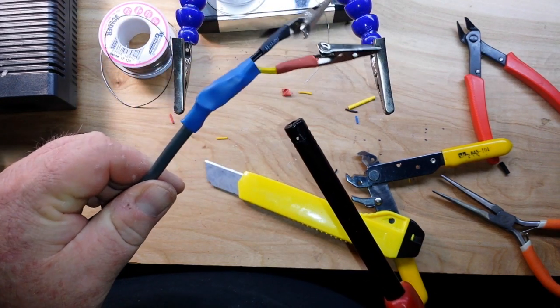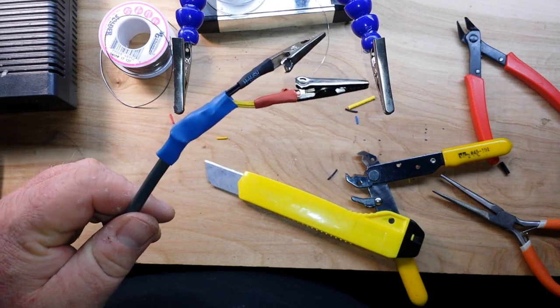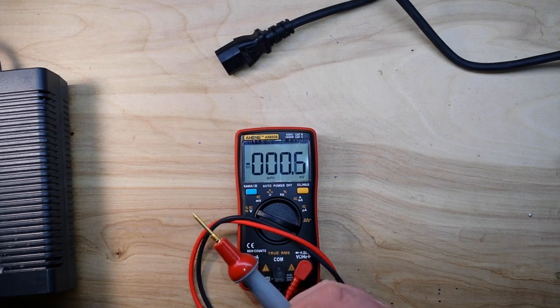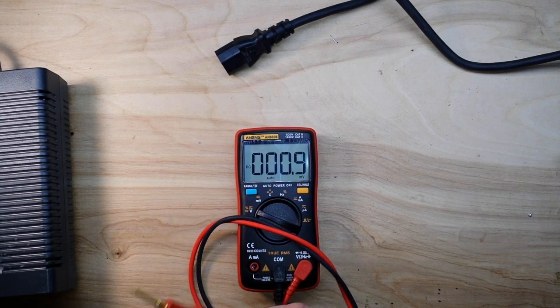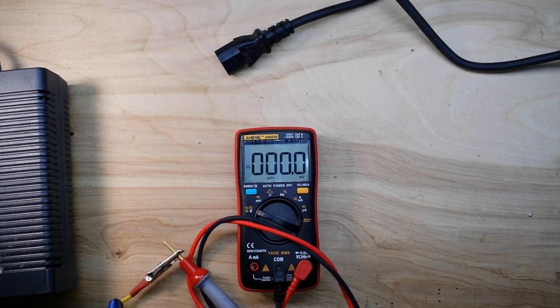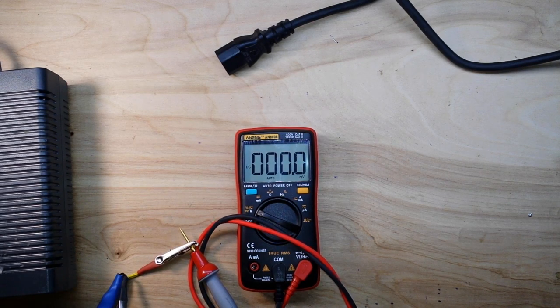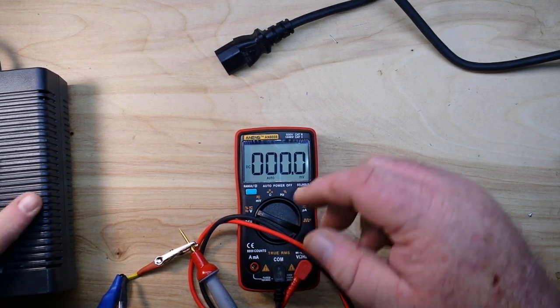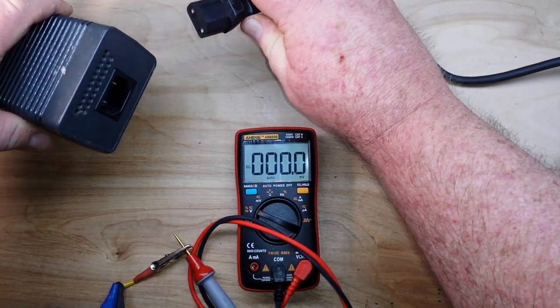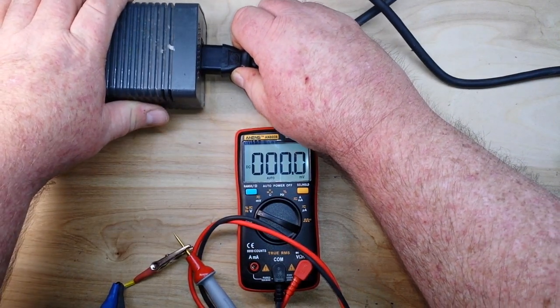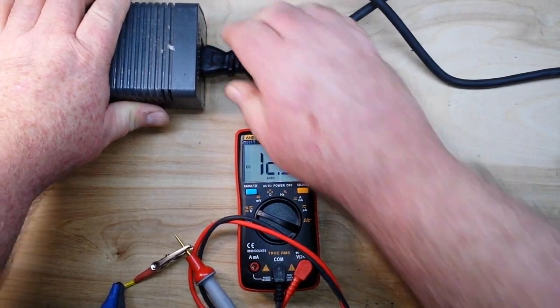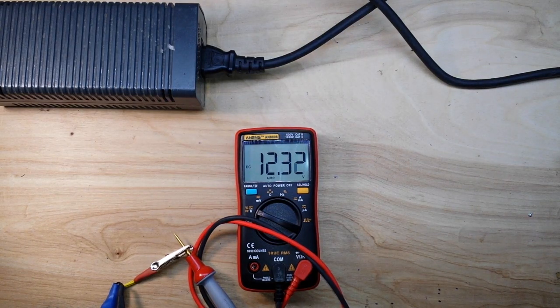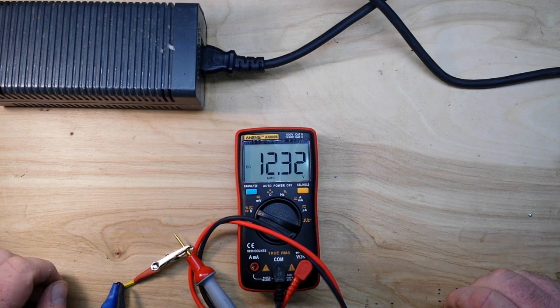And now we should have ourselves a high current power supply. Okay, let's hook her up and see if she works or if she blows up. If she works I'm a genius. If she blows up, George Chambers told me to do it. And, three, two, one... 12.33 volts. Very nice.